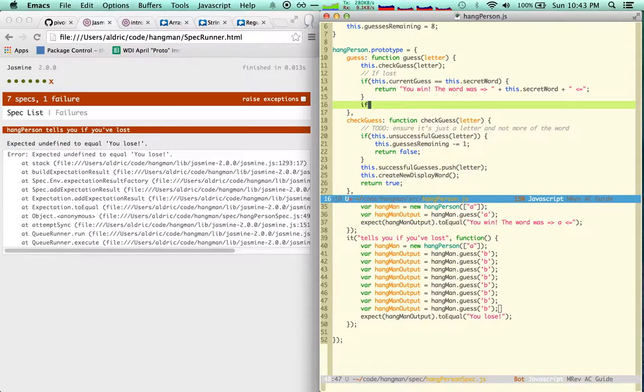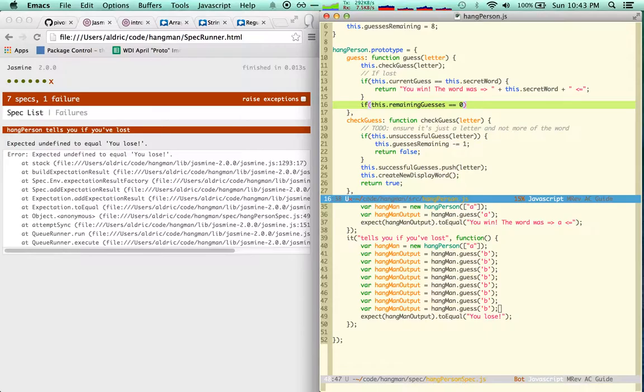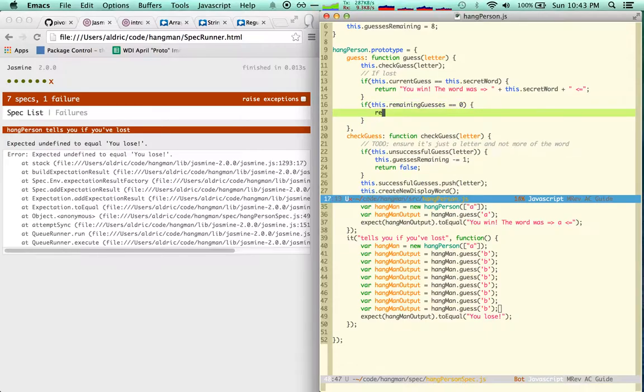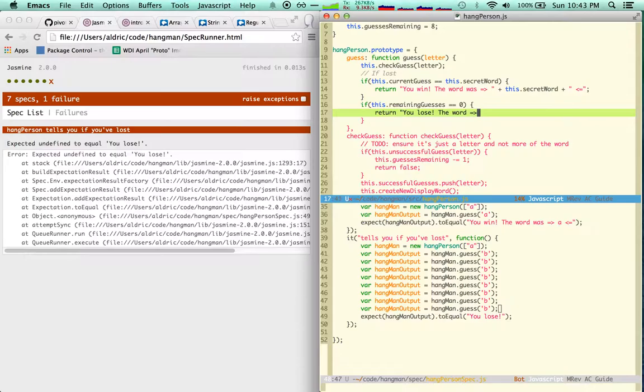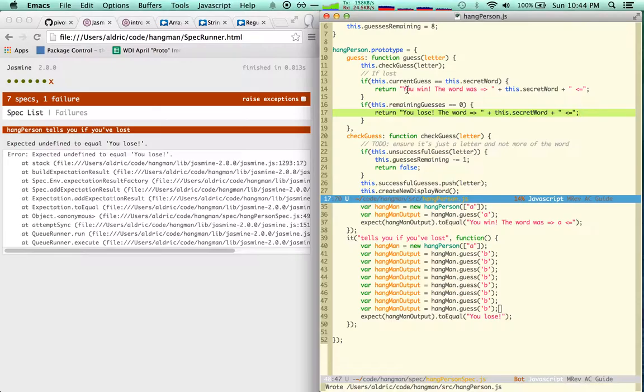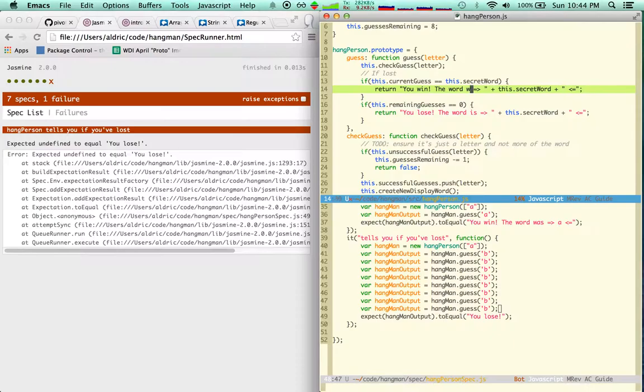I'm going to say if... of course, I should do the same thing here. You lose the word was, plus this, that's the secret word. Which makes me think, I can actually just do something like this, and then make this other bit a function, but I'm not there yet.